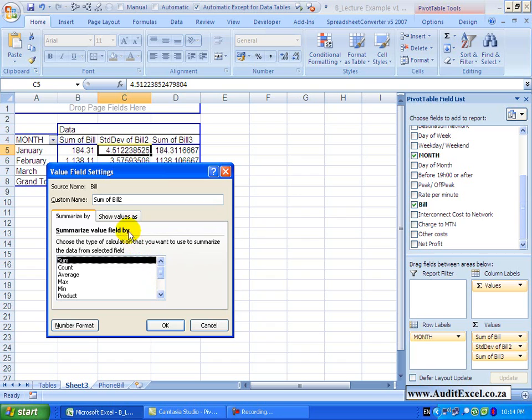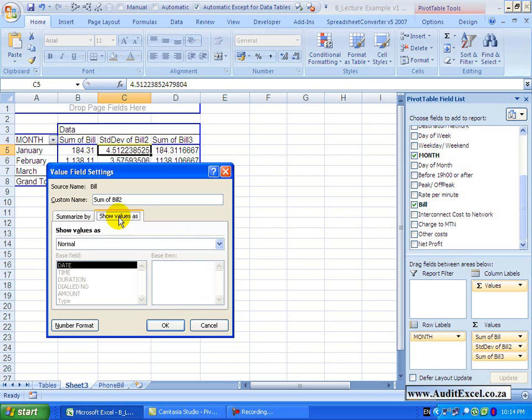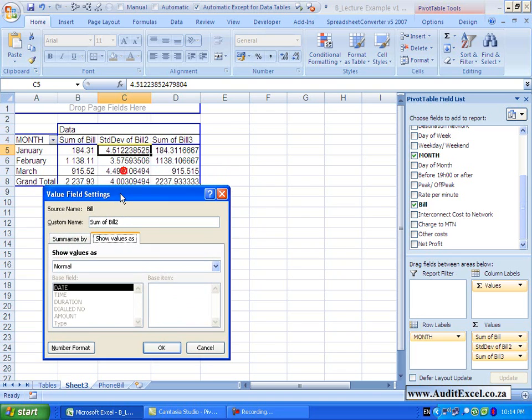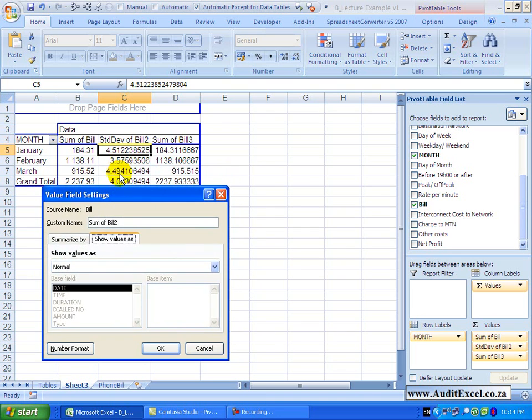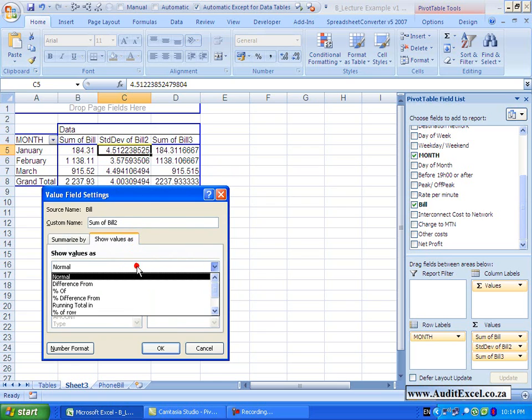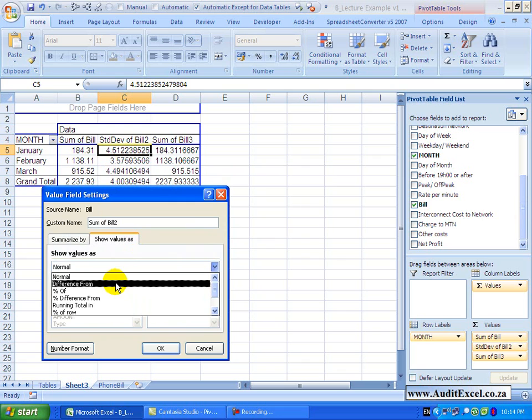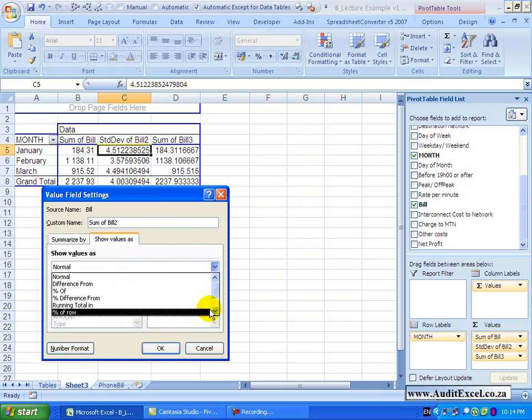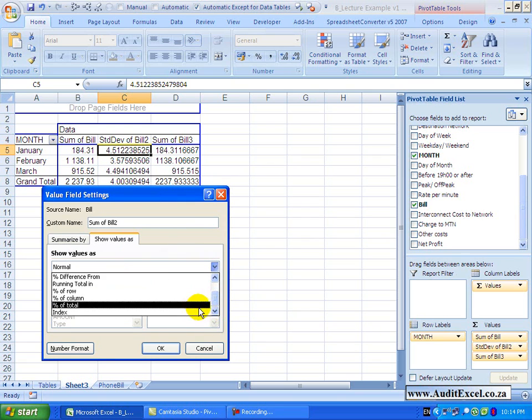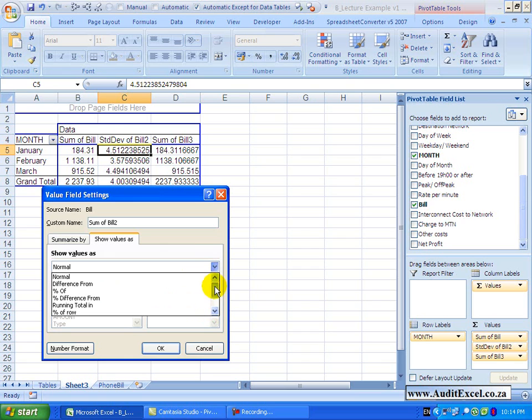Now let's look at the show values as tab. When I click on that, you'll see it says show values as, currently it's at normal. So what it's doing is just showing the normal values. If I click on this, a whole bunch of options appear. You'll see there's a difference from, percentage of, running total in and a number of other options.